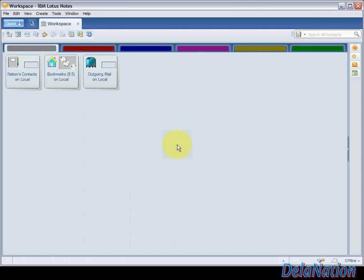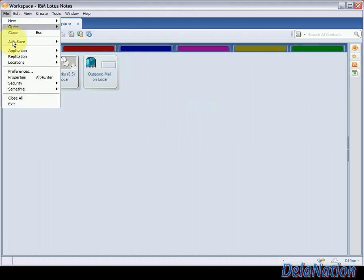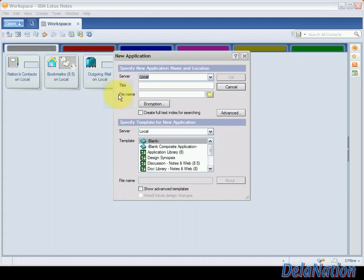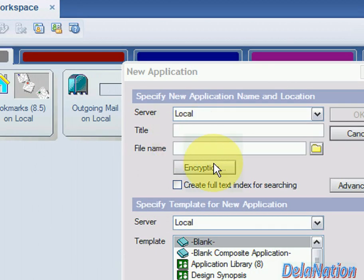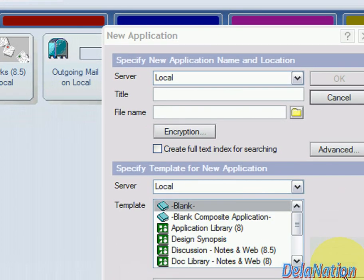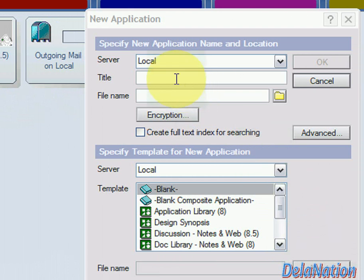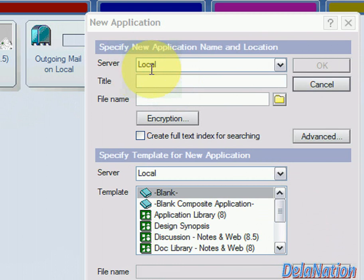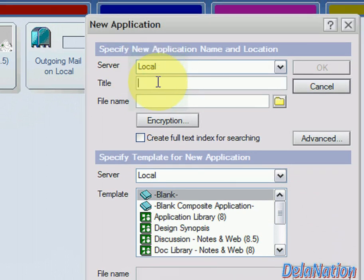We go back to Lotus Notes. The next step is to create a new mail file. Go to File > Application > New — in previous versions it might be File > Database > New. You'll be presented with a window. On the new application window, the server is where our file will be — we leave it on Local. The title is what you'll see on the icon on the workspace. We'll call it 'Nations Gmail.'